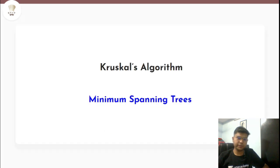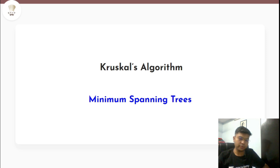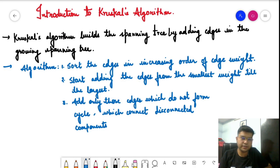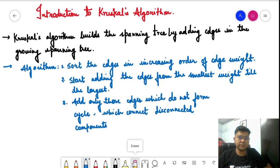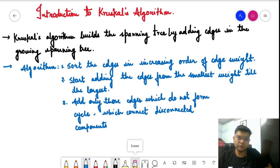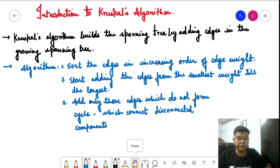My name is Raiyujain, I'm a CodeChef educator, and in this video we are going to understand the basics of Kruskal's algorithm, which is part of the minimum spanning tree topic. One important note before moving to Kruskal's algorithm: you should have an understanding of disjoint set union as well as minimum spanning trees. We have covered both topics in previous videos — links are in the description.